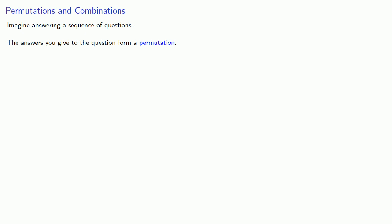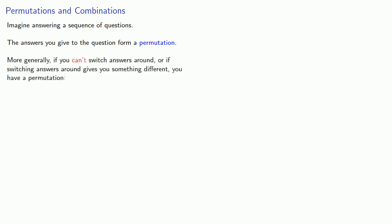In order to solve problems like these, imagine answering a sequence of questions. The answers you give to the questions form a permutation. More generally, if you can't switch answers around, or if switching answers around gives you something different, you have a permutation.